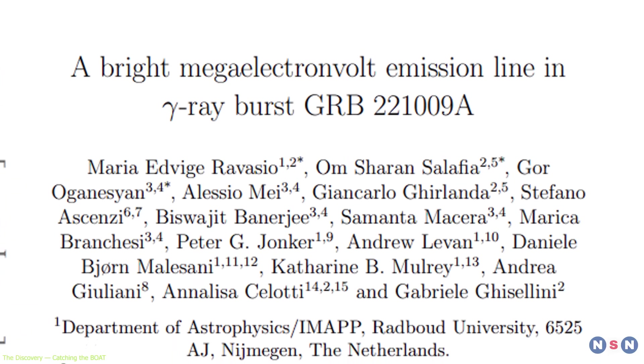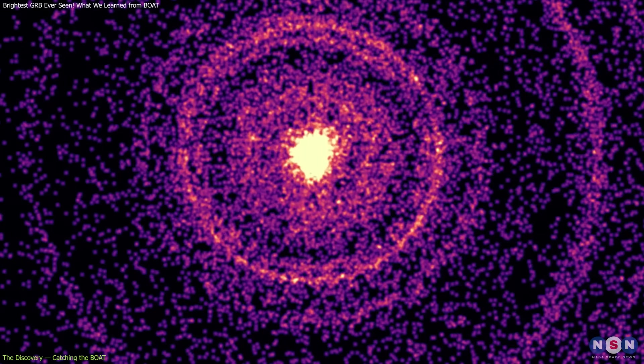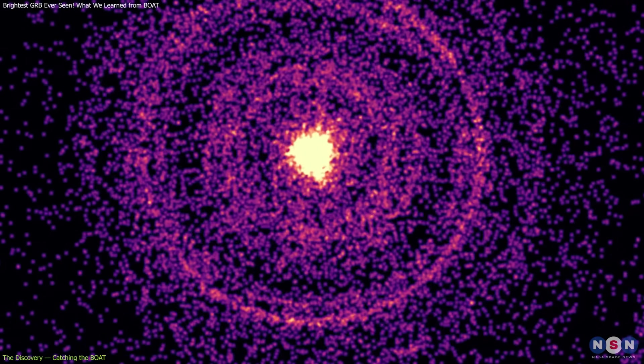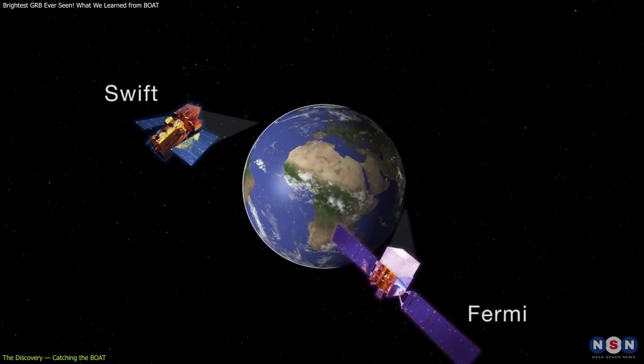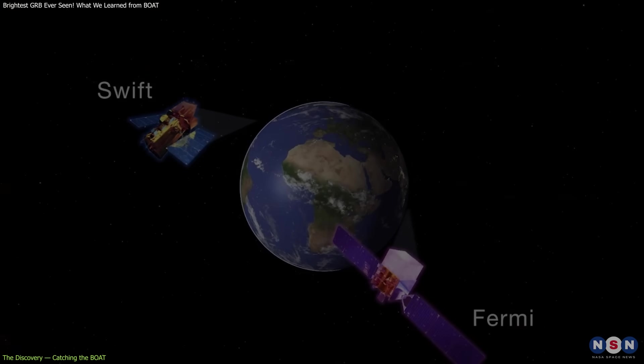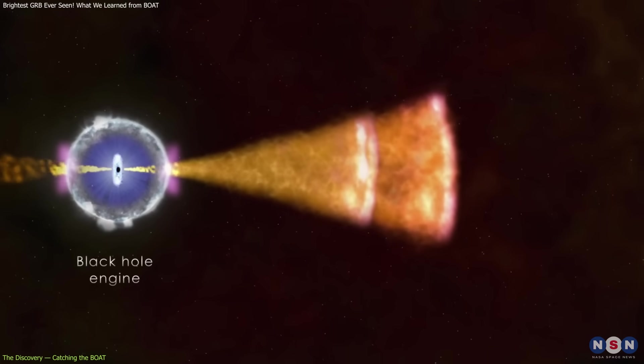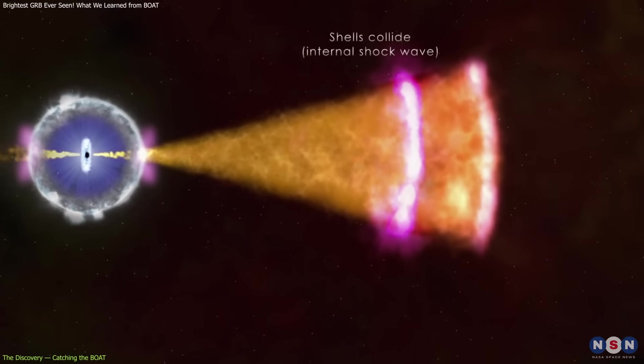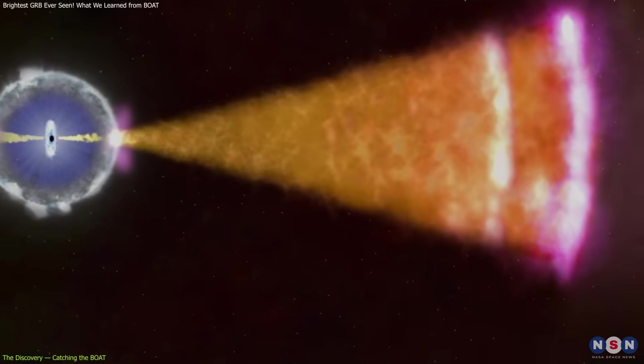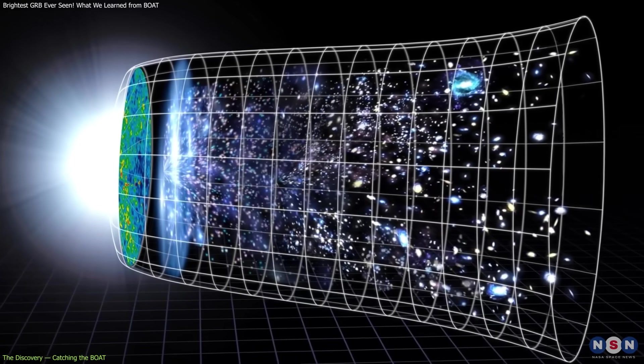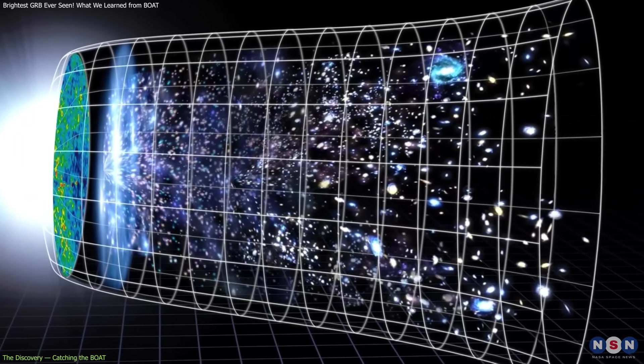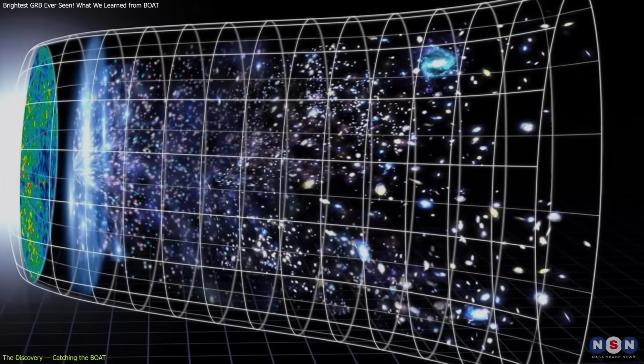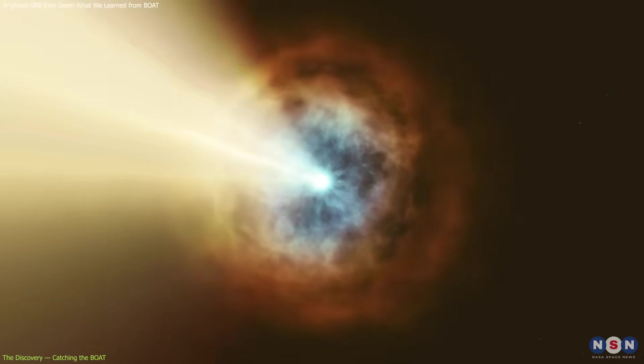GRB-221009A immediately stood out from every other gamma-ray burst on record. Detected by NASA's Fermi and Swift spacecraft, the burst traveled around 2.4 billion light-years before reaching Earth. For comparison, that's roughly one-fifth of the observable universe's age and distance.